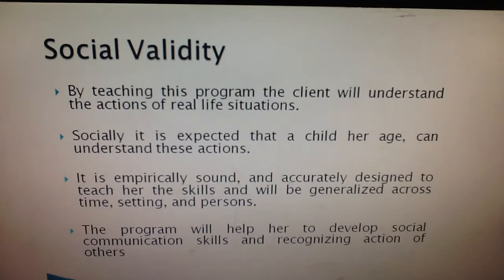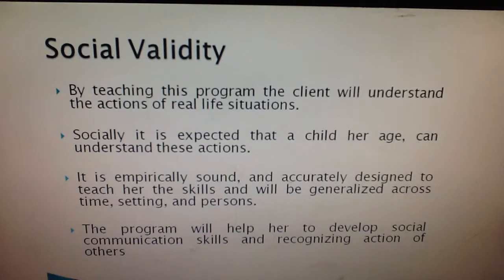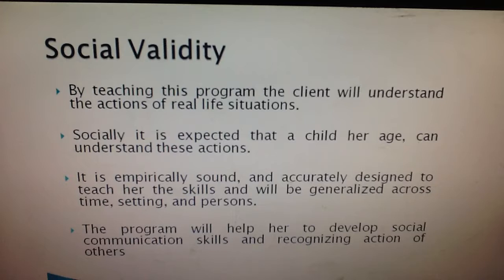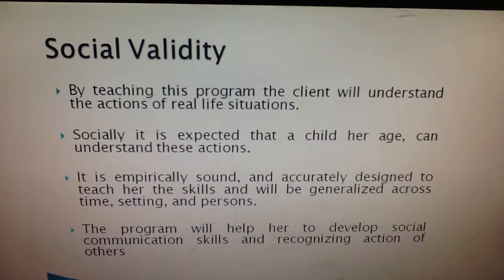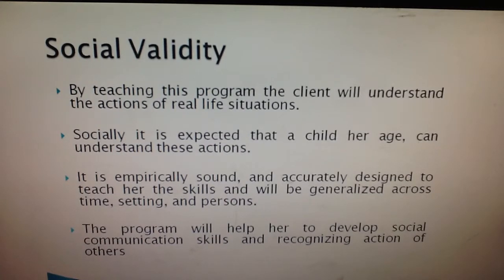Socially, it is expected that a child her age can understand these actions. This intervention will also help to develop her expressive language, pragmatic language, and social skills. The intervention's target is to expand her understanding of social interactions and communications. It is empirically sound and accurately designed to teach her the skill, and will be generalized across time, setting, and persons.